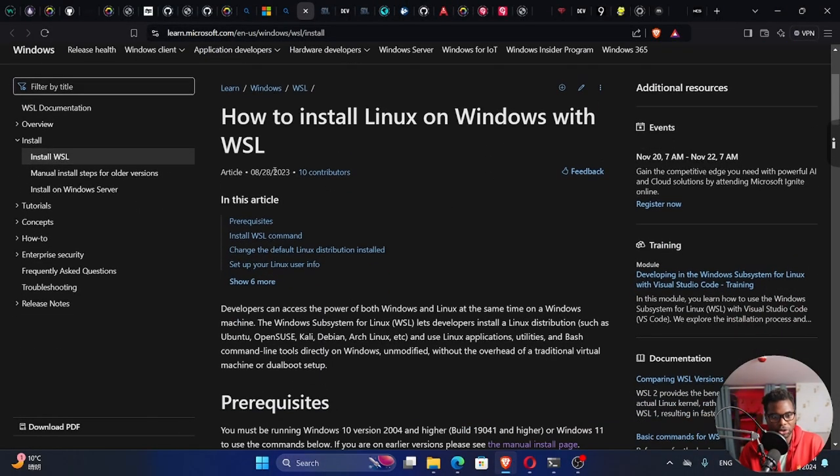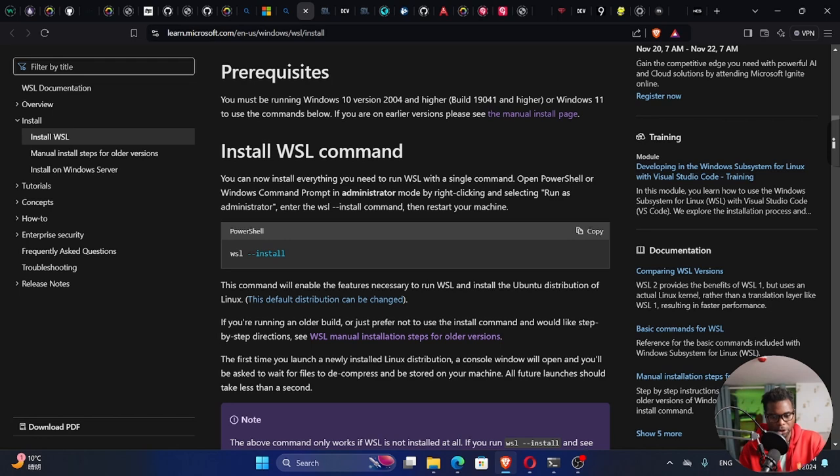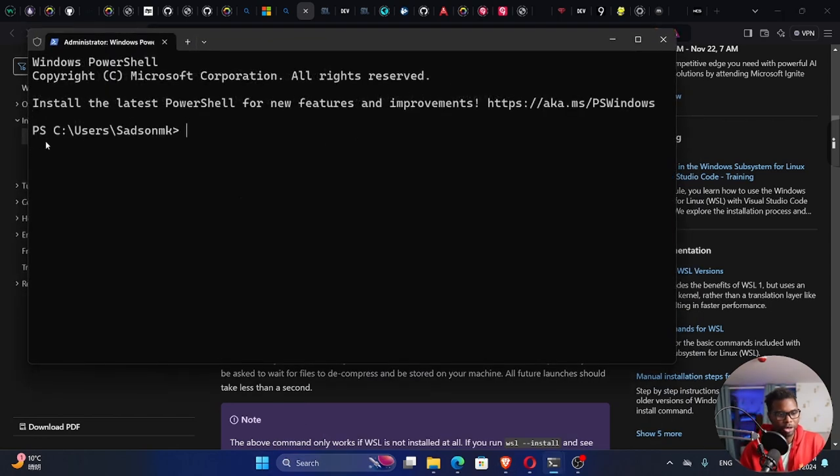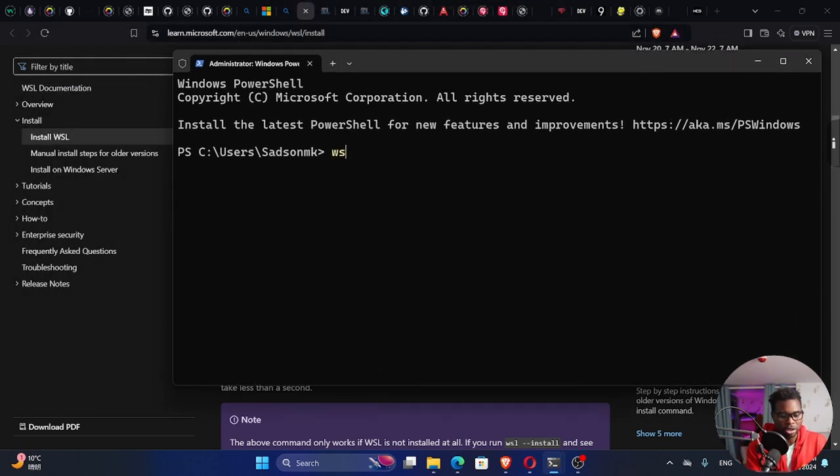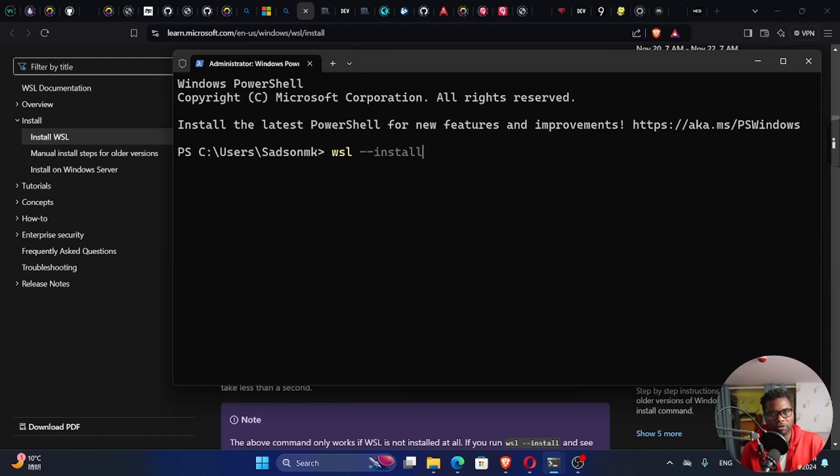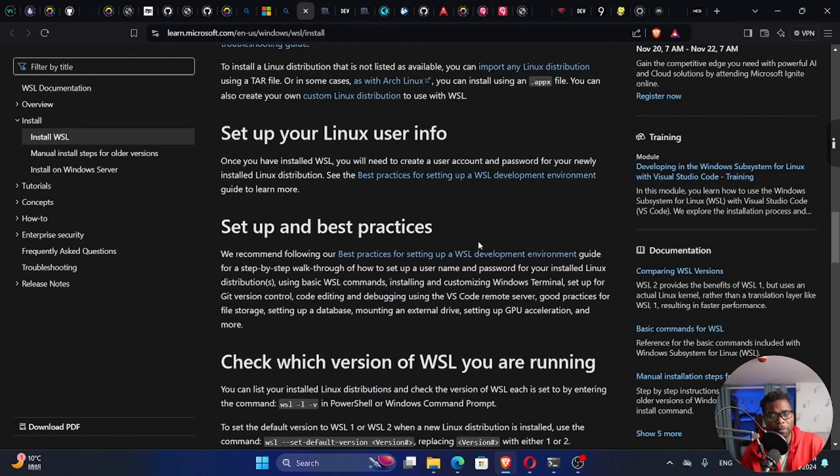Open up your PowerShell. You can search for PowerShell, Windows PowerShell. Here we are in PowerShell. You can run wsl --install, but make sure you have enough space on your computer. It's going to prompt you for a username and password.